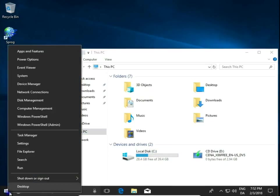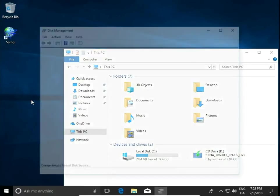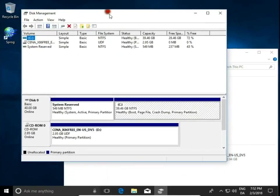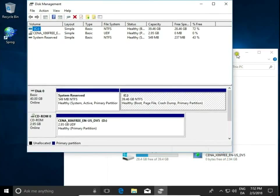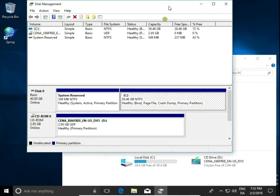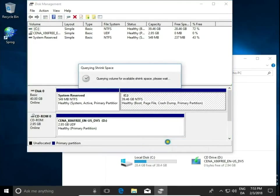Right click on the Start button and choose Disk Management. Then right click on C drive and choose Shrink Volume.